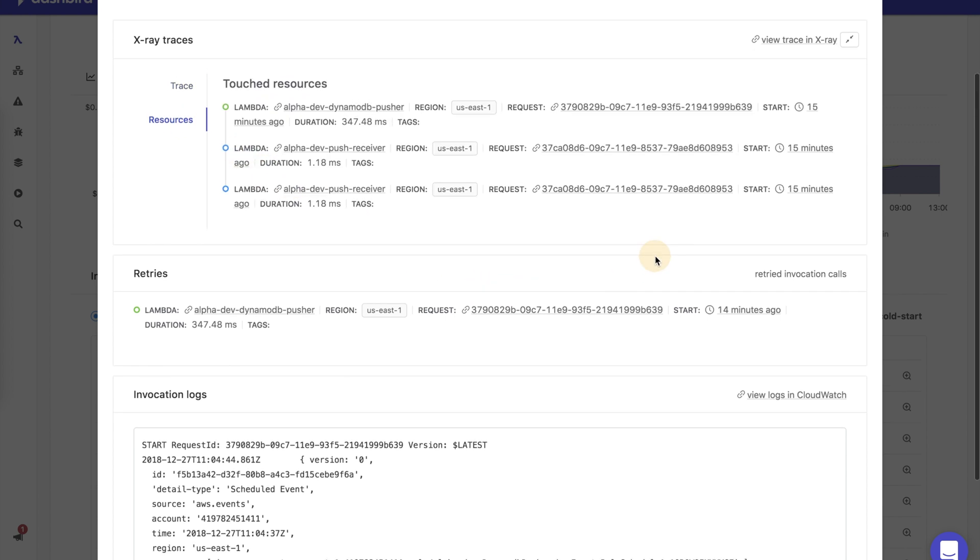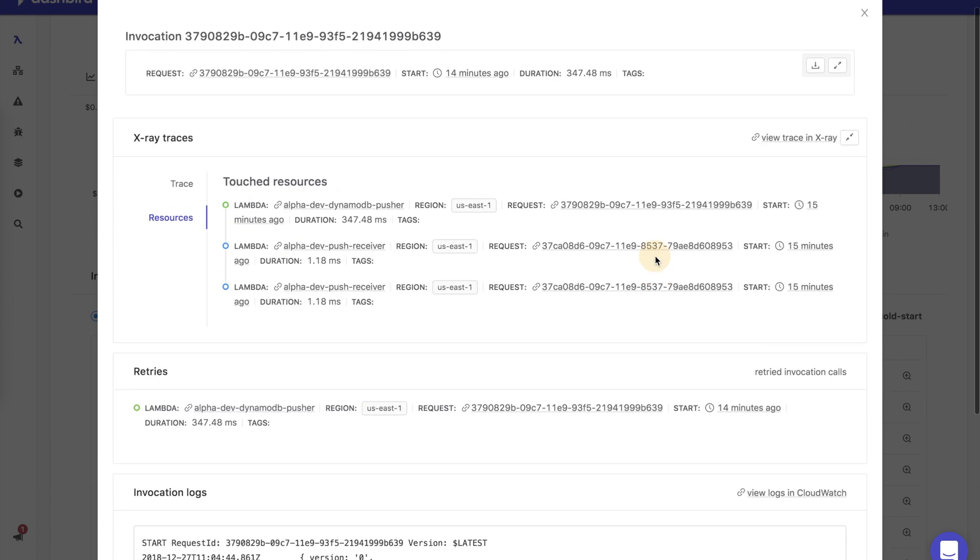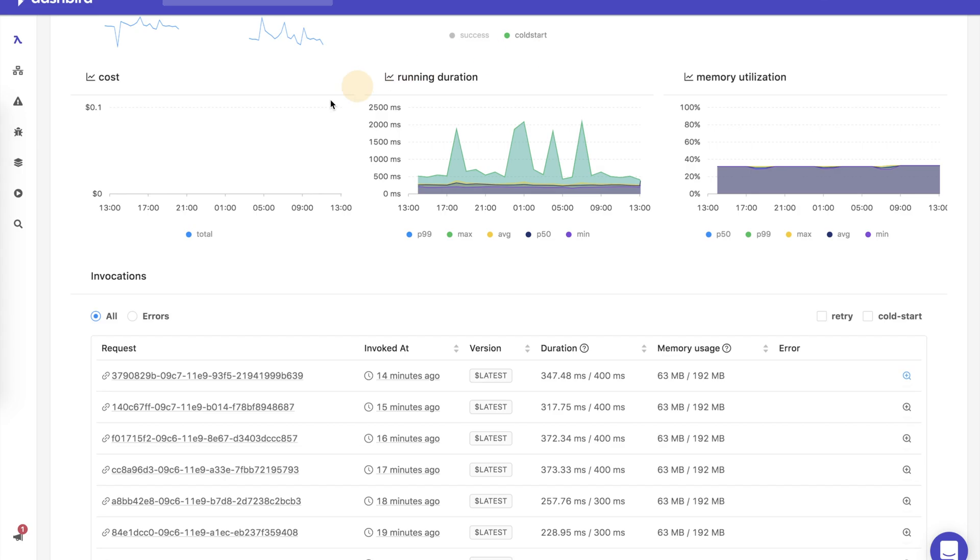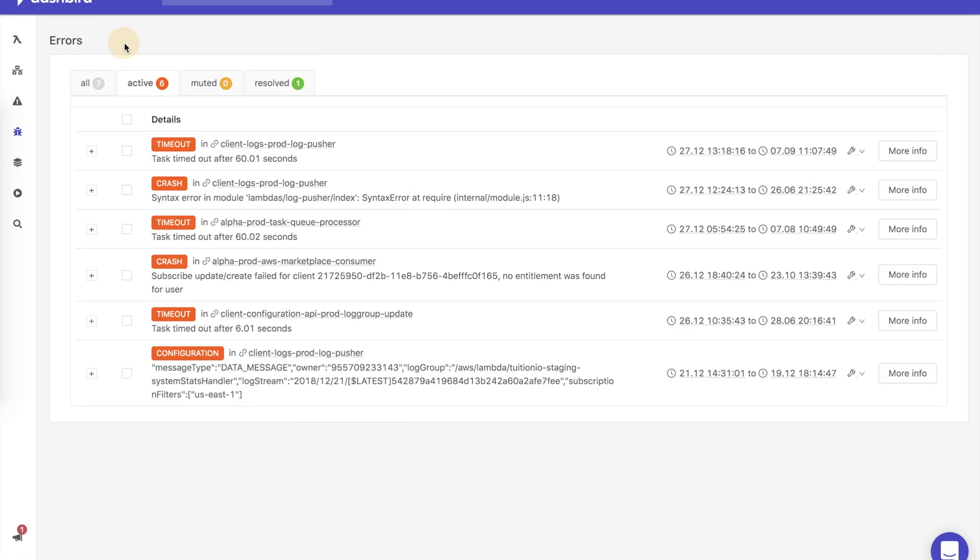Dashbird is also good for reducing the time to fix system failures. Let's go into that. Failures of all sorts are detected as they occur, and our platform makes it easy to debug each one of them individually.